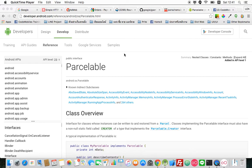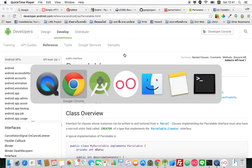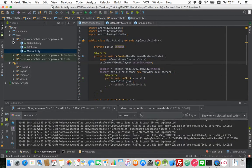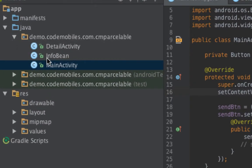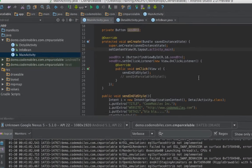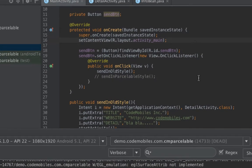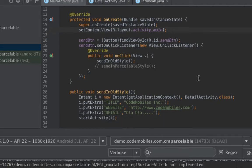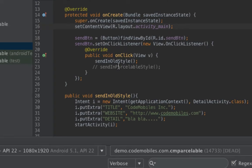To make you understand what it is, I have created a workshop. In this workshop, I have two activities. One is a main activity — it acts as a sender activity — while the detail activity is a receiver activity. In this case, I will demonstrate how to send multiple parameters in two styles: one is the old style, and another one using Parcelable.